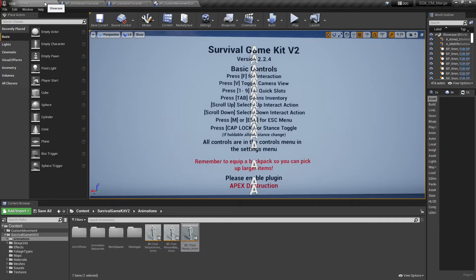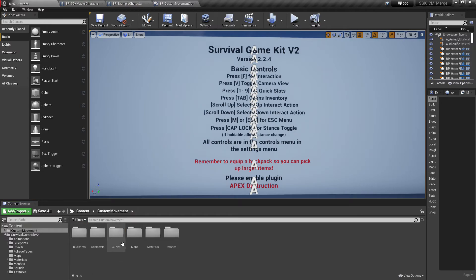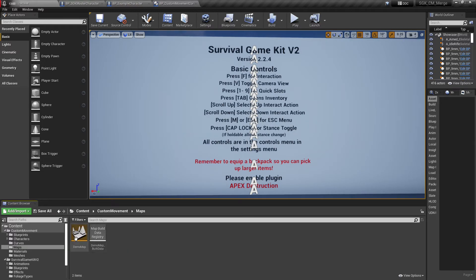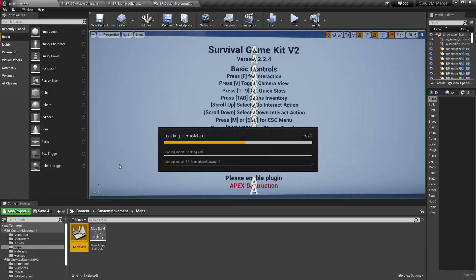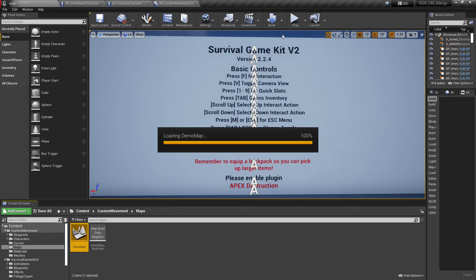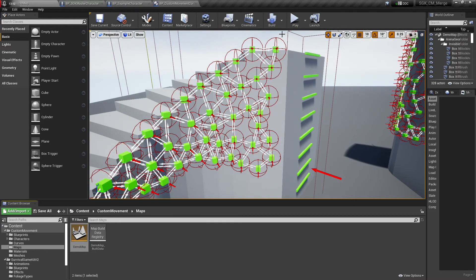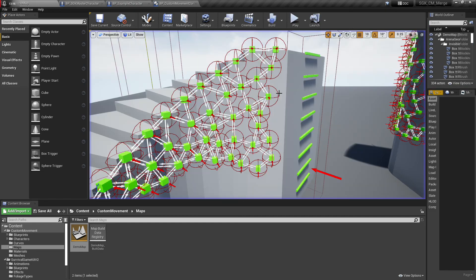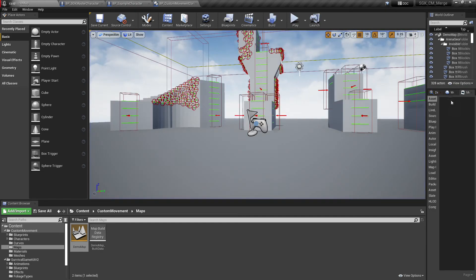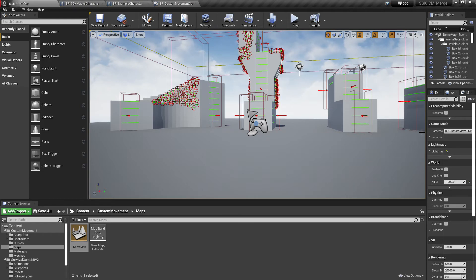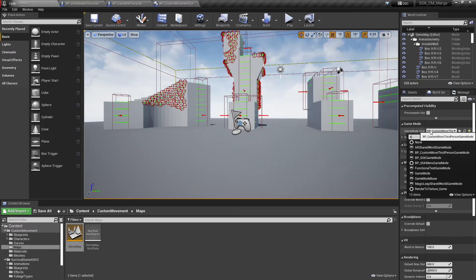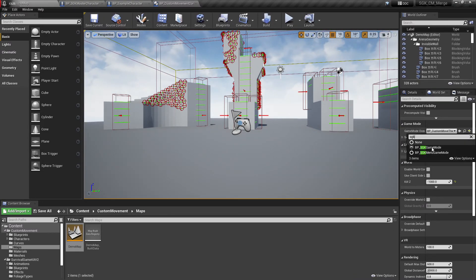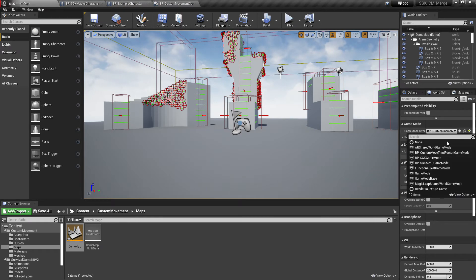So that should be good. I believe we have everything. Let's check it out real quick. And if we don't, I'll stop the video, figure out what I missed doing this off the top of my head, and then I'll be back to tell you. Should work though.